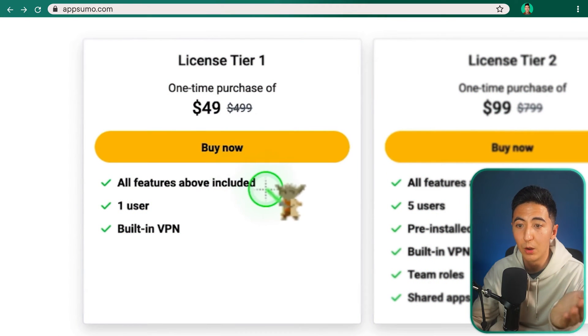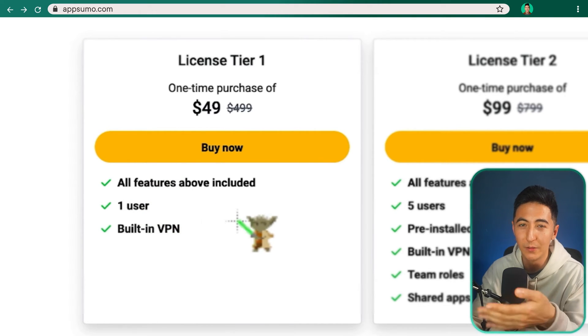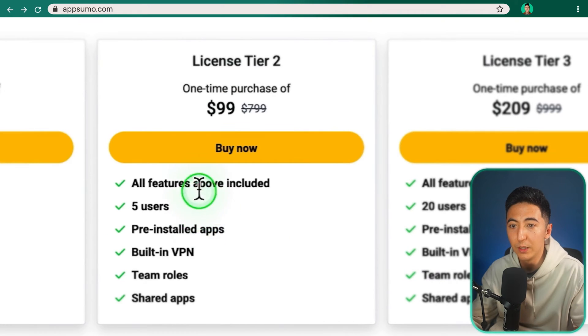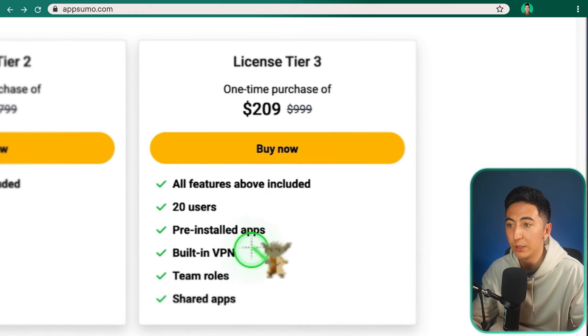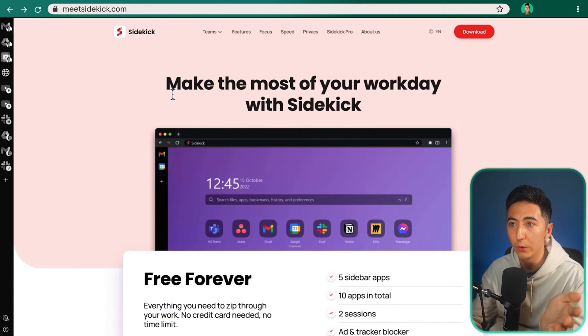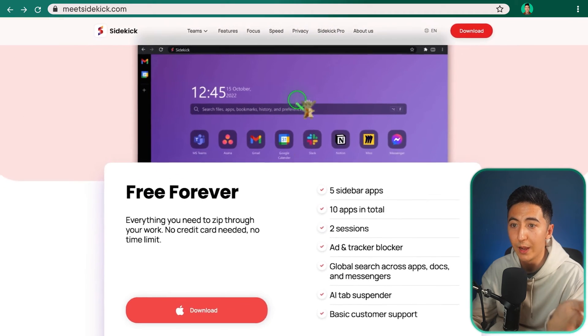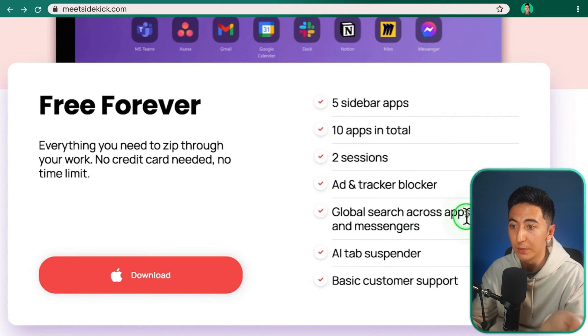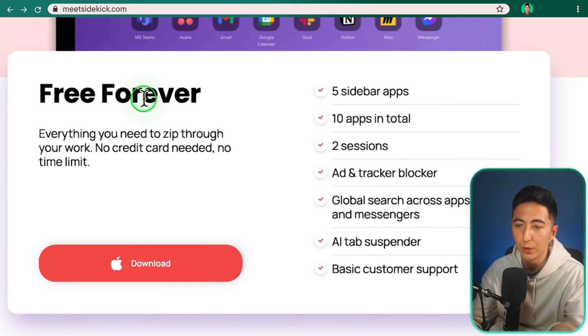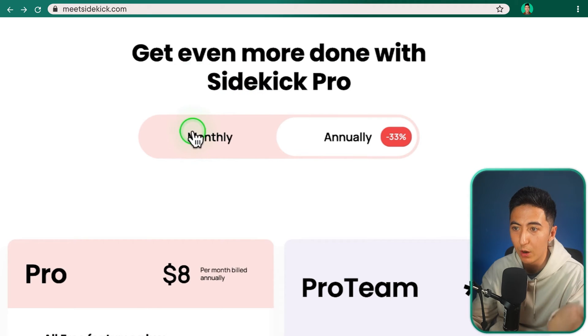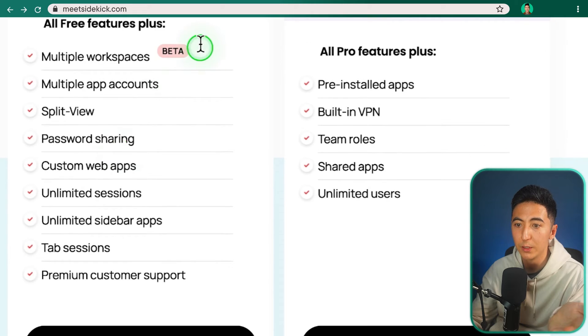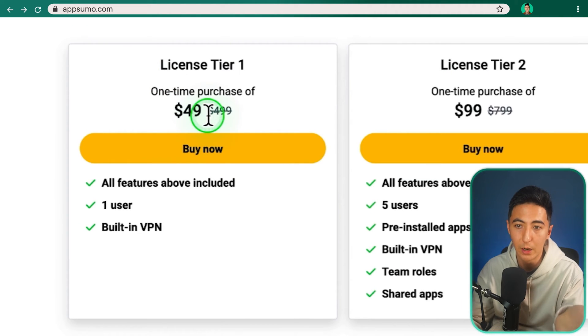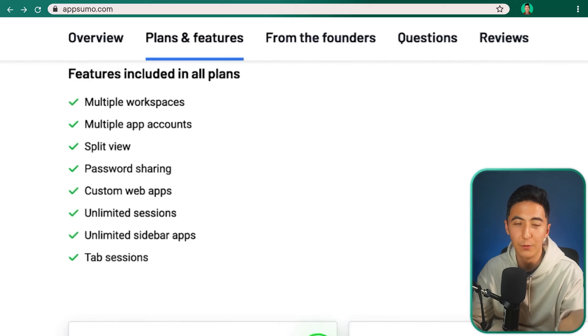With the tier one plan, you get all the features plus one user and the built-in VPN. So you don't have to pay for NordVPN anymore. For $59, you're going to have a VPN built right into this. For the tier two plan, you get five users, pre-installed apps, team roles as well as being able to share apps. And then for the tier three, you can have up to 20 users. If you go over to the website, click on Sidekick Pro and scroll down, you can see that the tool is actually free to use. So you get a lot of features for the free version, which is really nice. But if you want, you could get even more with Sidekick Pro. If you were to pay monthly, you'd be paying $12 a month to be able to get these features. So even just the $49 one, you would be able to basically have the pro version pay for itself in just a few months.